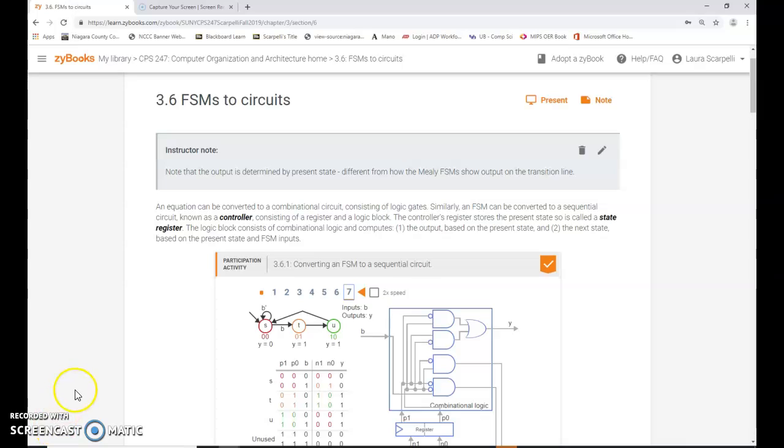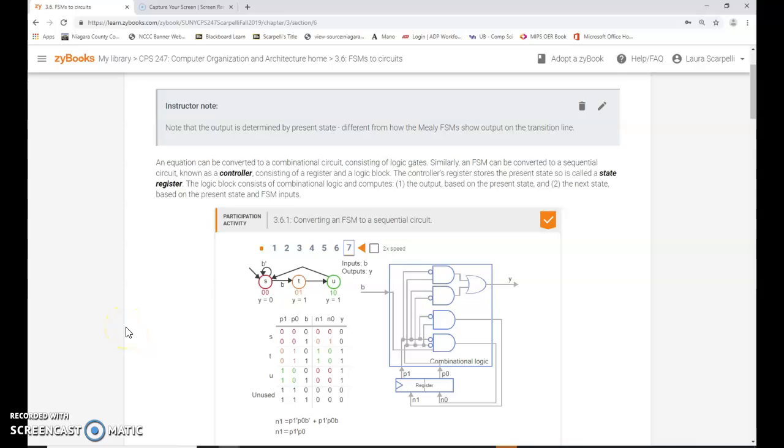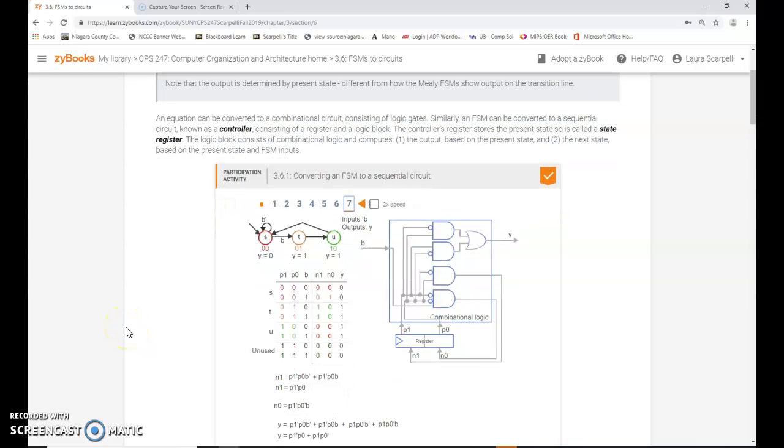In this video, I want to just take a minute to explain the participation activity 3.6.1. In this chapter, we're converting a finite state machine to a circuit. Your book does an excellent job of going step-by-step and showing you how to do that in this participation activity.